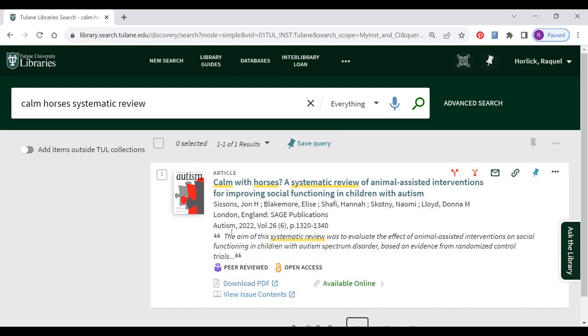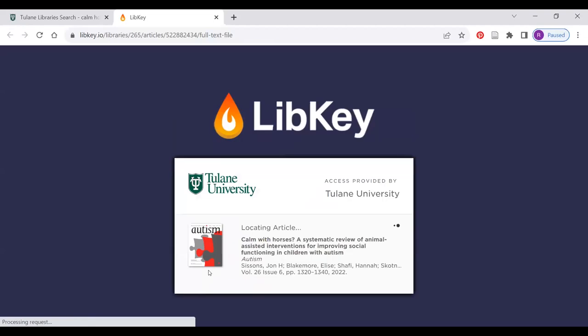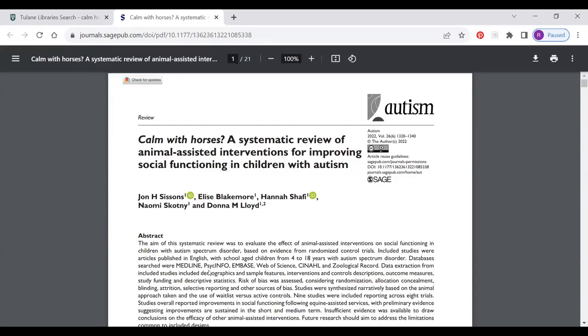Once the results appear, you'll see that there's a link for 'Download PDF.' Click on that, and it will bring you right away to the PDF of the full text of the article.